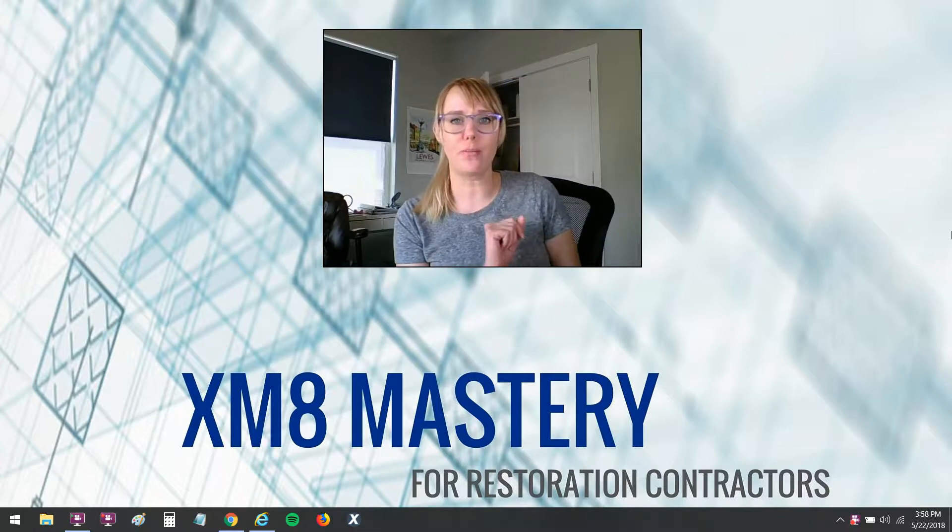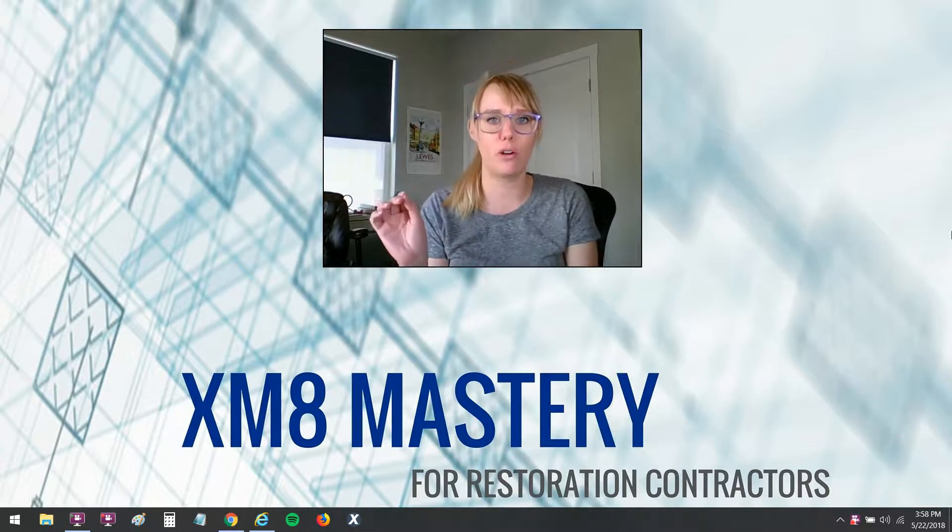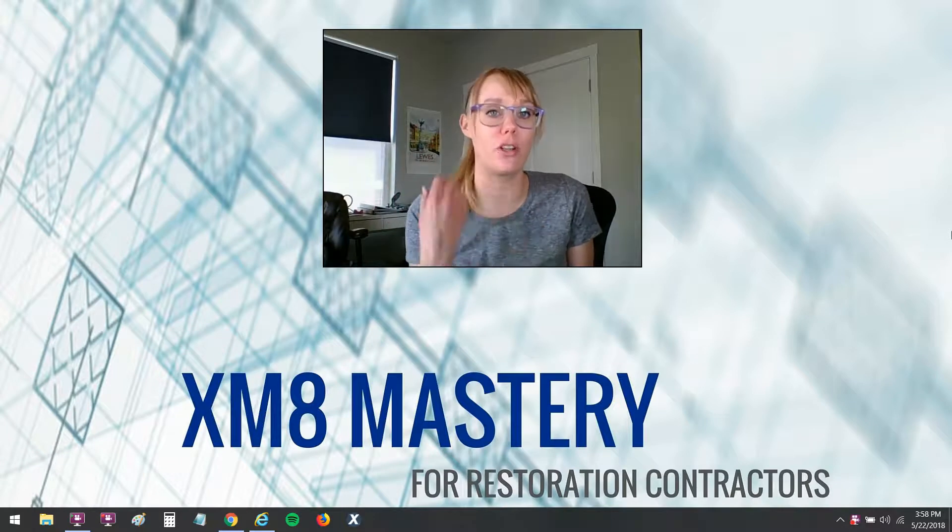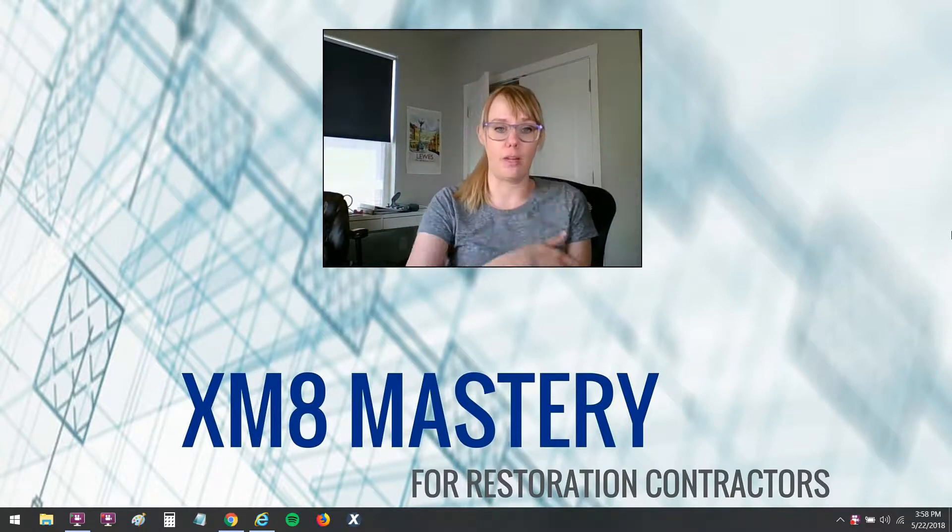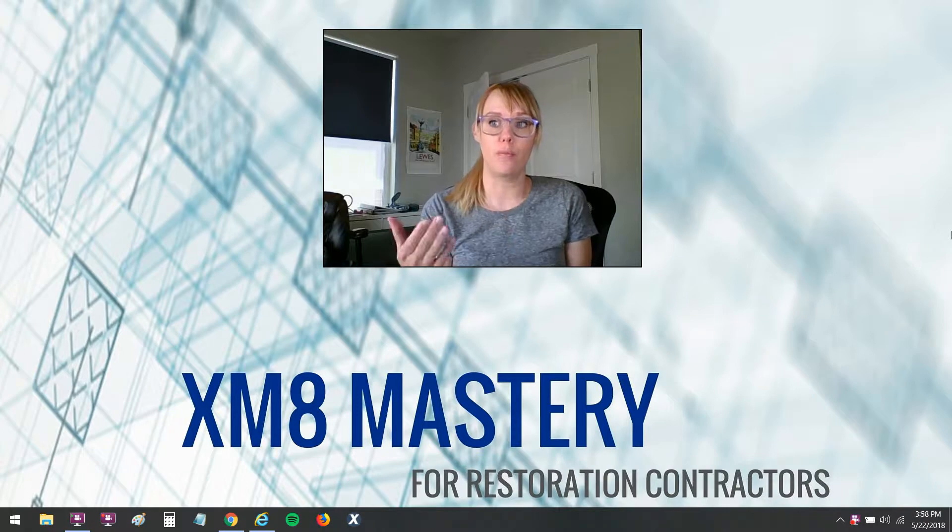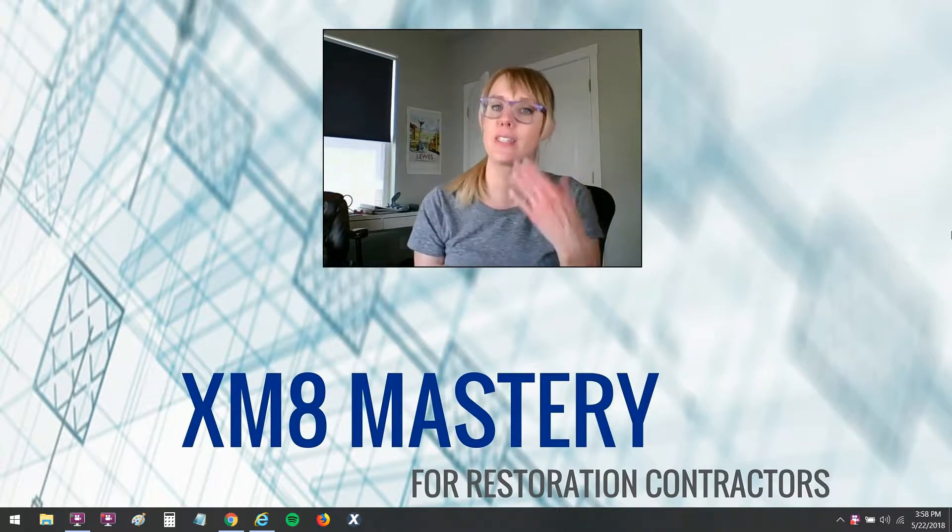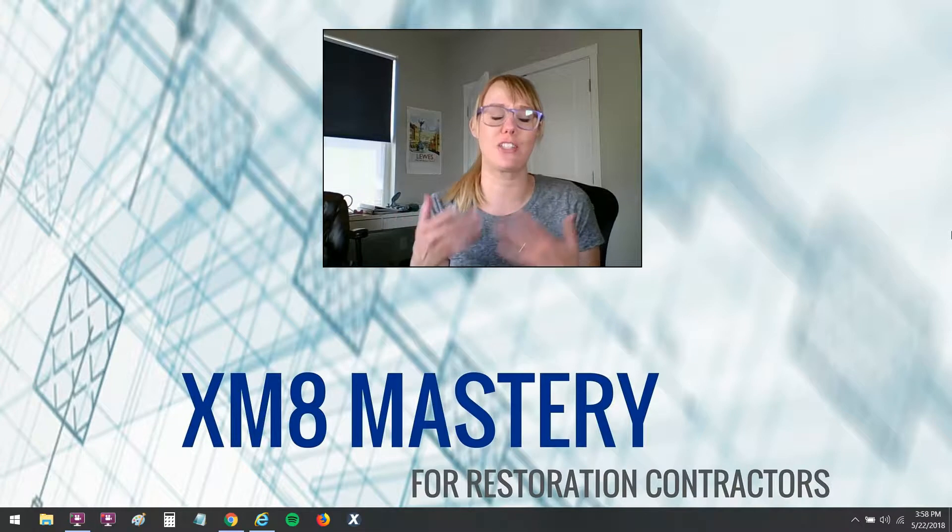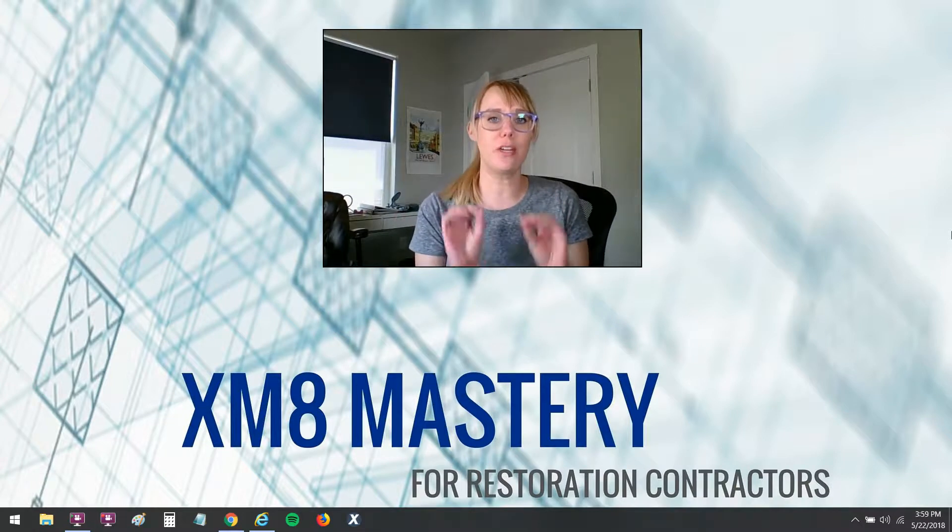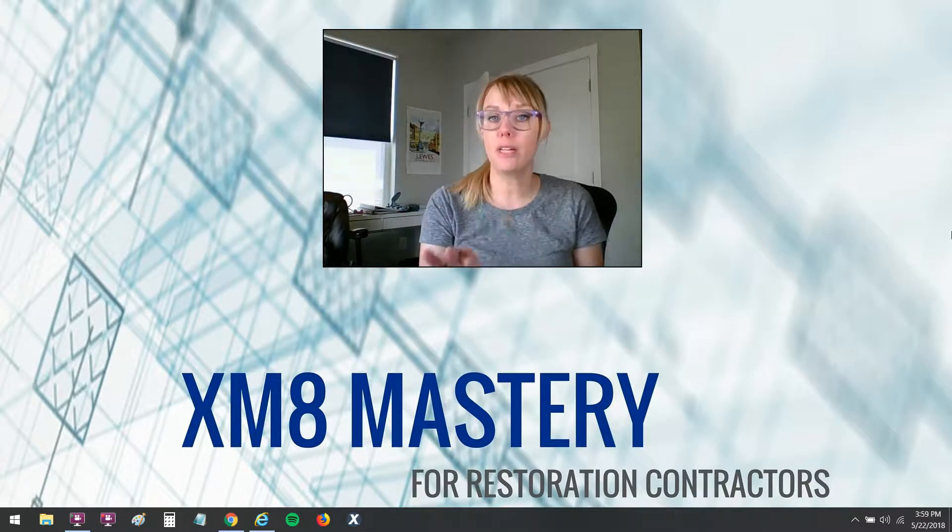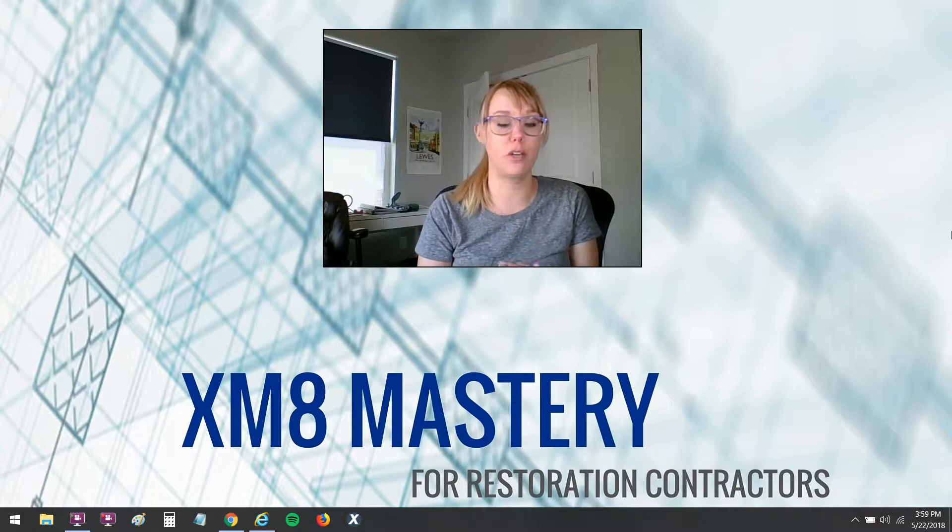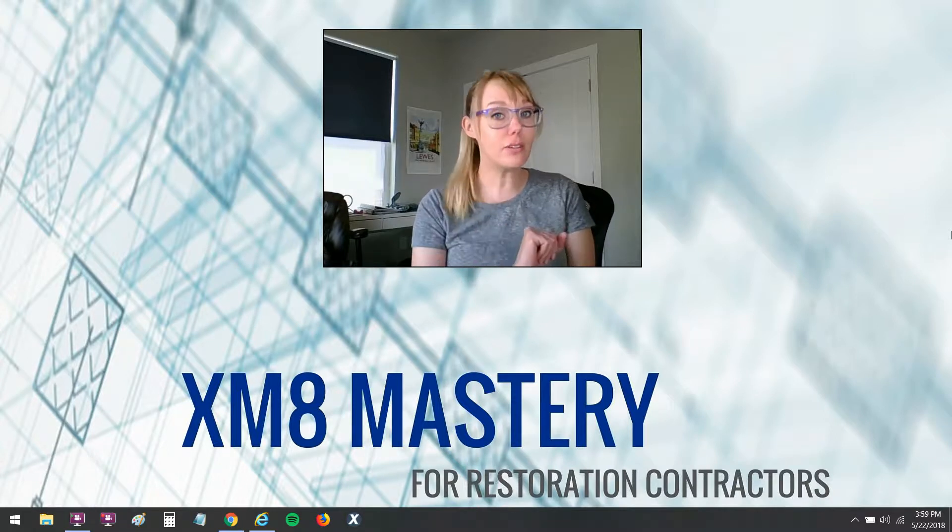I've seen other videos where these shortcuts are not being used, and in our live training classes people use them in Word or Excel but then not in Xactimate. So I want to show you some very easy to use, commonly missed shortcuts in Xactimate that will save you tons of time.